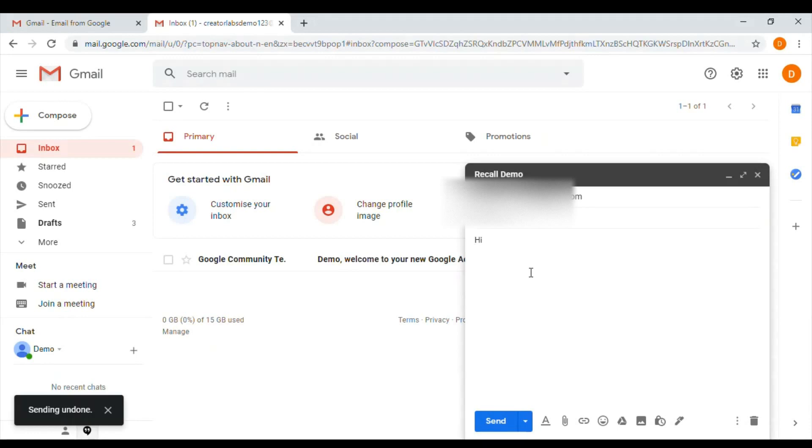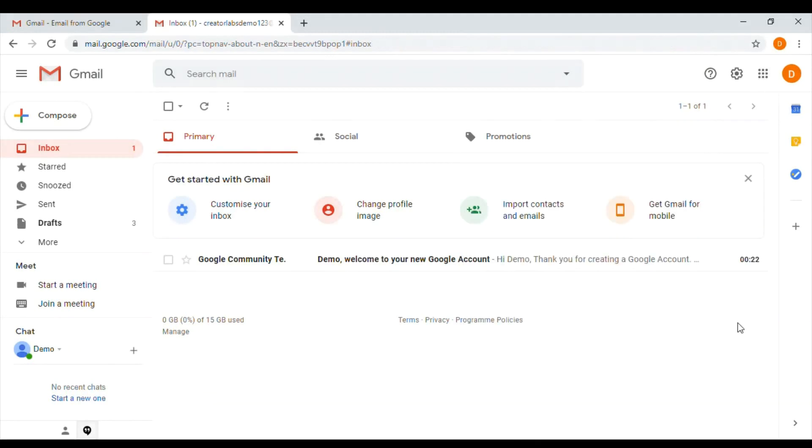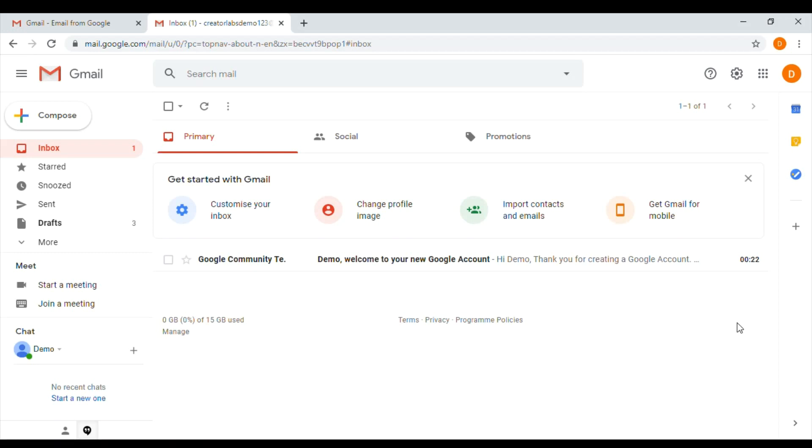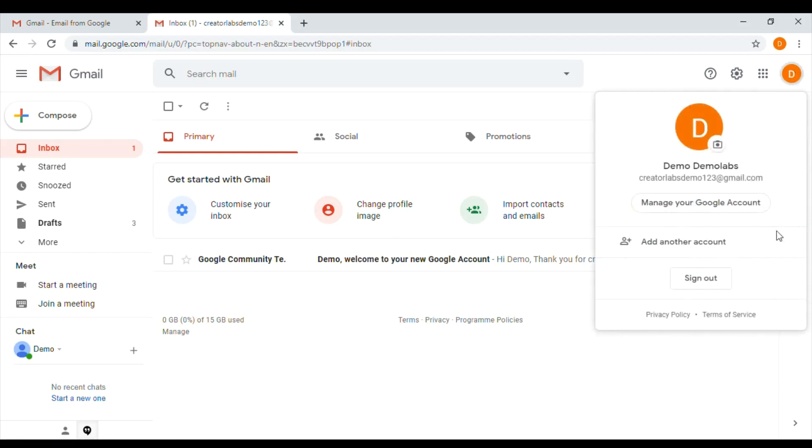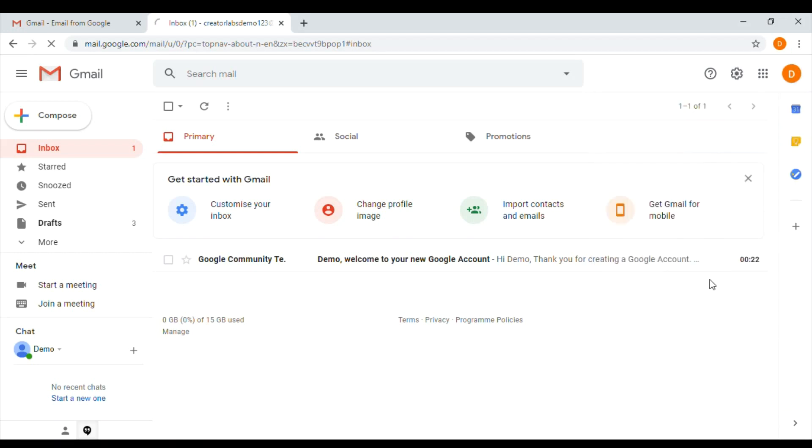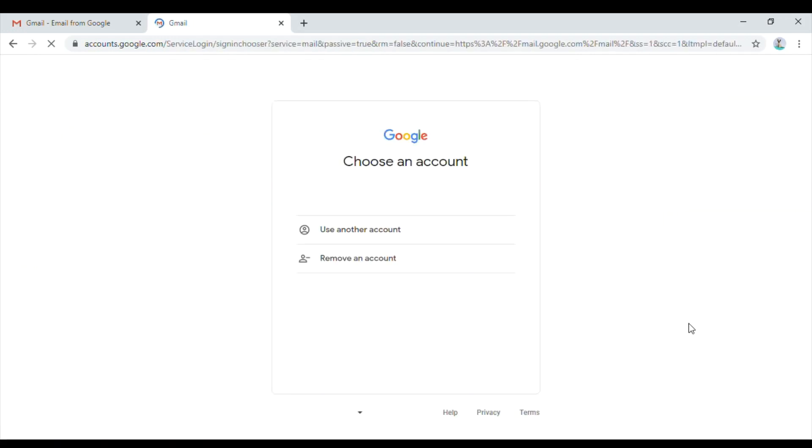When you're done, sign out. Signing out is especially important if you are using a shared computer, for example like a library or internet cafe, because it prevents others from viewing your emails. How to do a sign out? You see the picture icon here, just click on it and do a sign out.